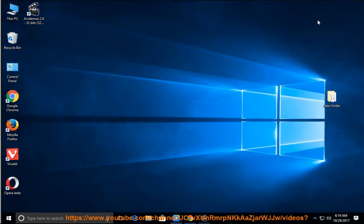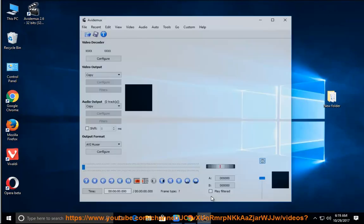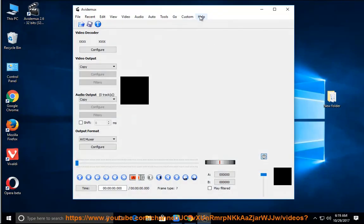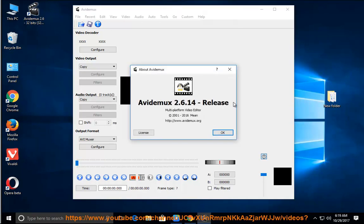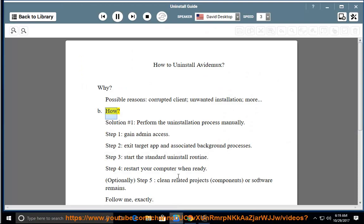How to uninstall Avidemux? Why? Possible reasons: corrupted client, unwanted installation, and more.